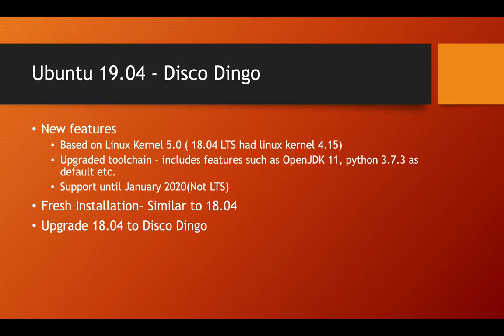Now a fresh installation of 19.04 is similar to a fresh installation of 18.04 which means you can refer to my video where I have shown you how to install Ubuntu 18.04 on virtual machine to refer to the installation steps for 19.04 as well.